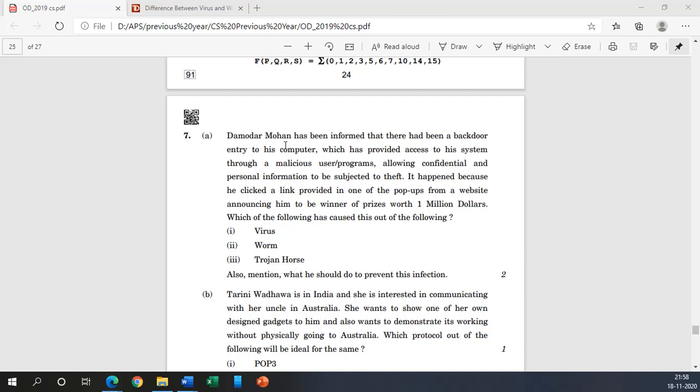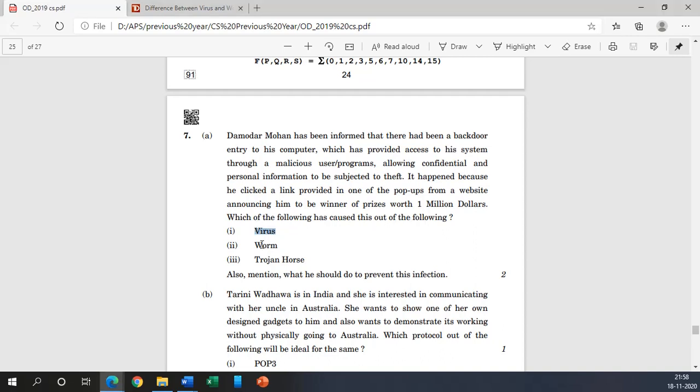So let's get started. First question is: Damodar Mohan has informed that there had been a backdoor entry to his computer which has provided access to his system through a malicious user program allowing confidential and personal information to be subjected to theft. It happened because he clicked the link provided in one of the pop-ups from a website announcing him to be winner of a prize worth rupees 1 million dollars. Which of the following has caused this out of the following: virus, worms, or Trojan horses?